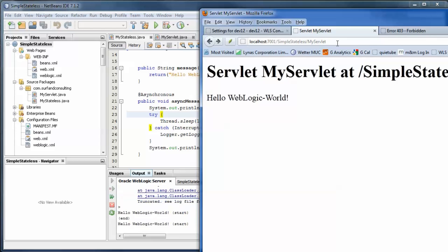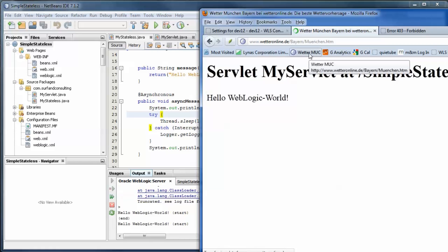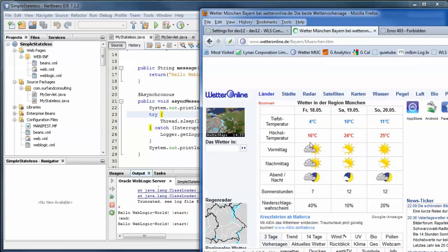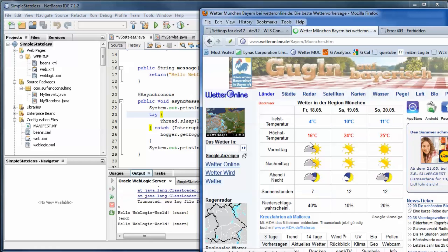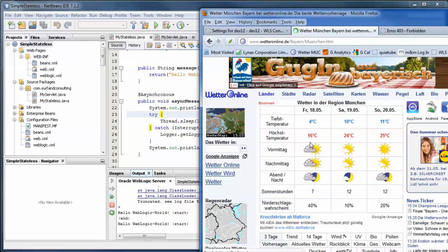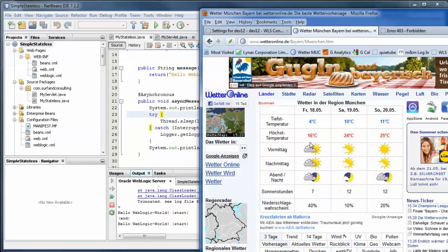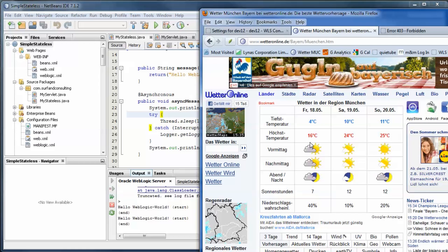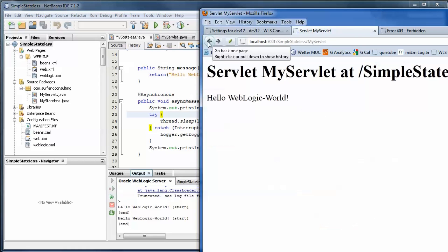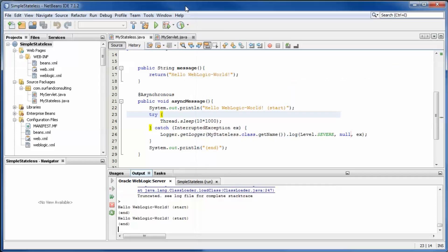Call the servlet again and navigate to another page. Ten seconds later, the output after the thread sleep is visible.